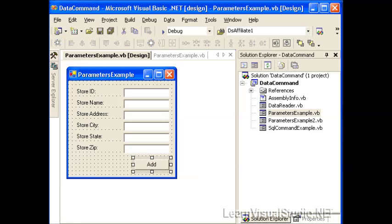In this video, I'm going to demonstrate the use of the data commands parameter collection. The parameter collection is used whenever you want to set variable information within a stored procedure that will execute on SQL Server.